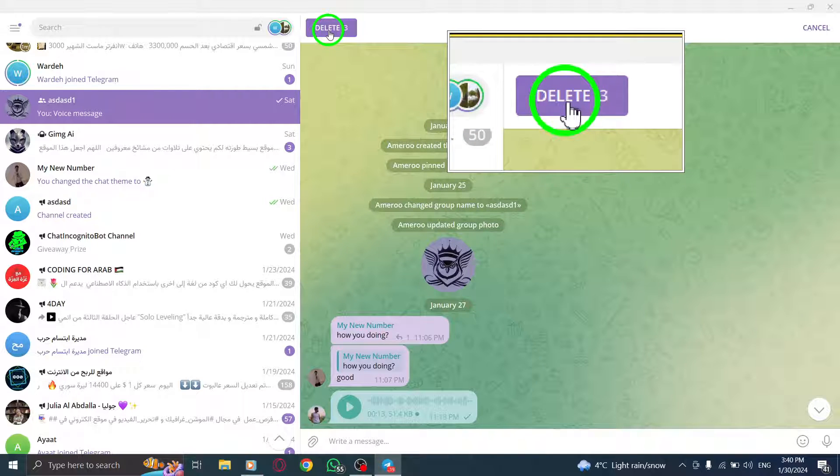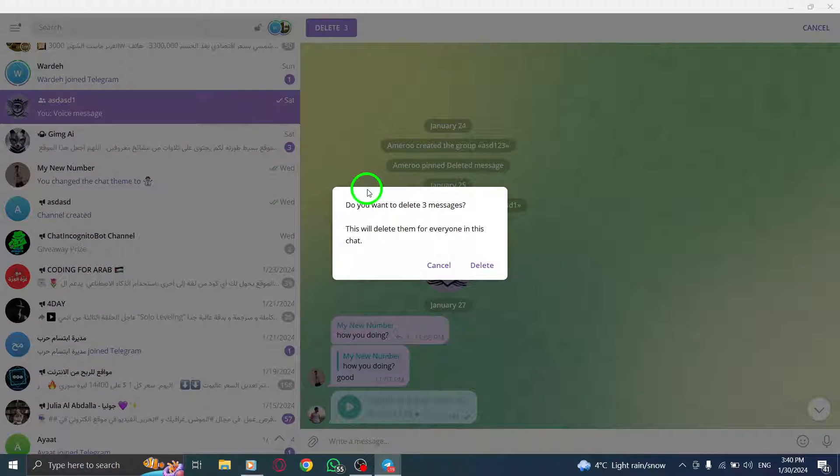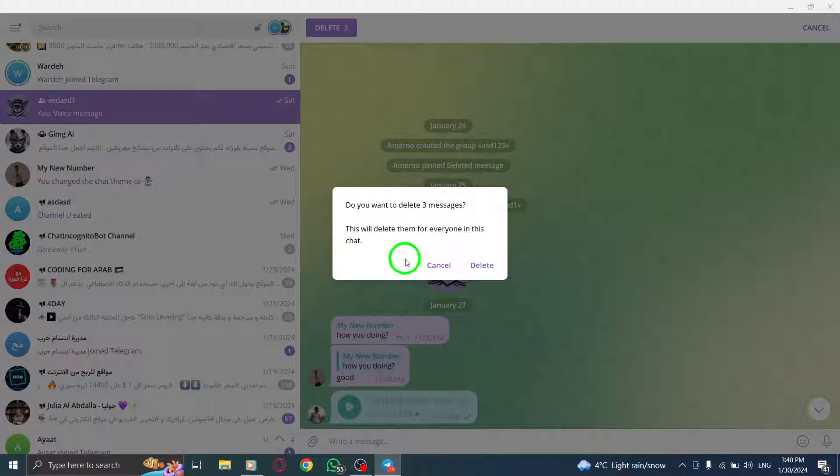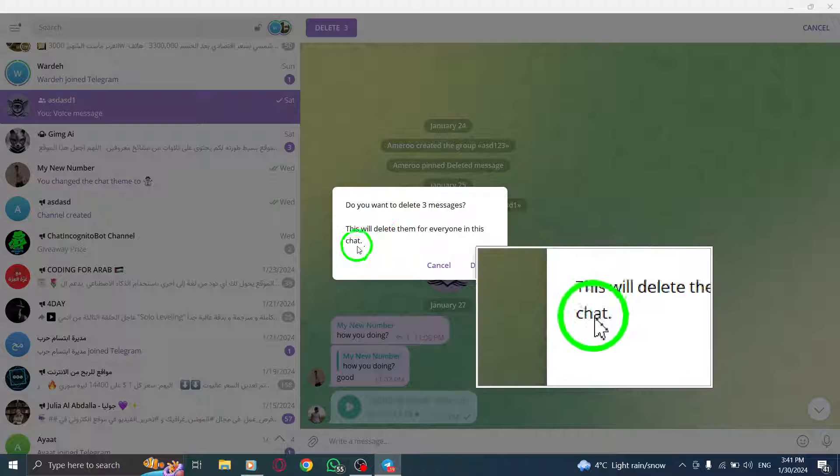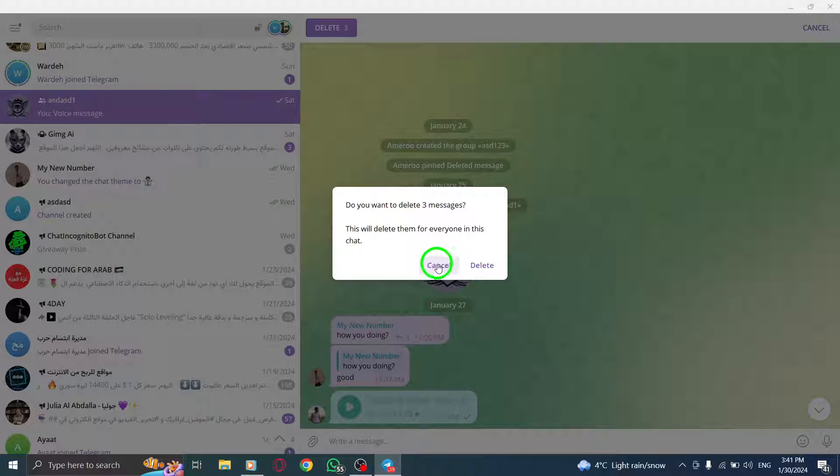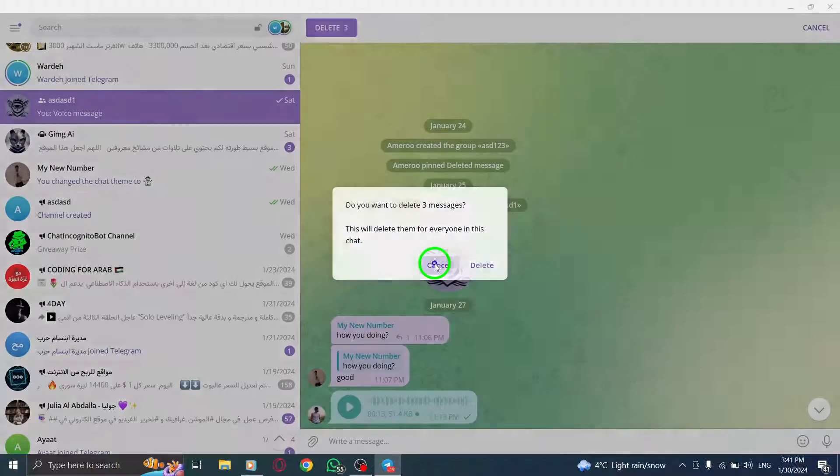In the pop-up window, you have the option to delete the messages for yourself or also delete them for other members in the group. If you want to delete them for everyone, make sure to check the box that says Also Delete for other members.